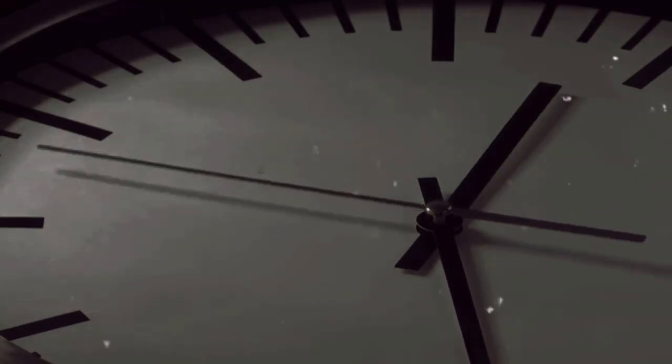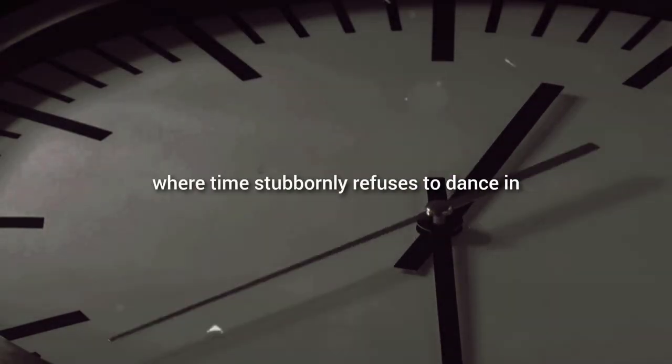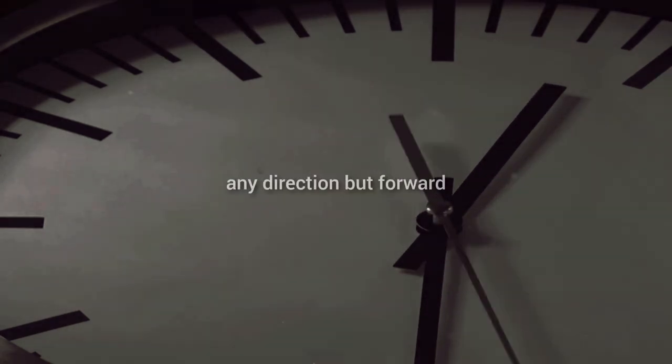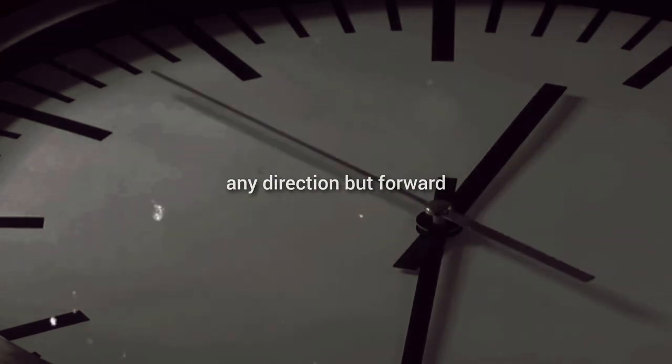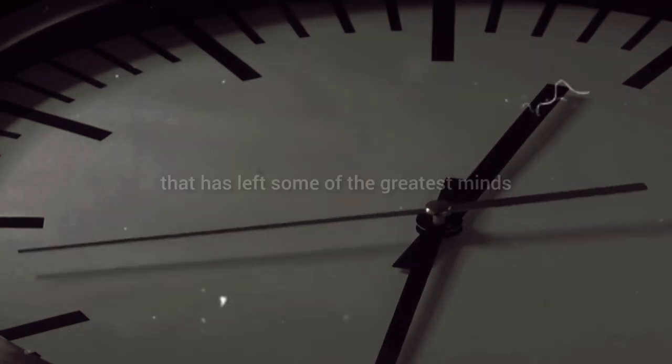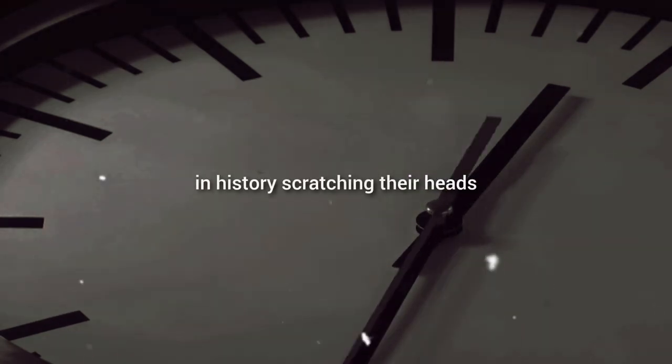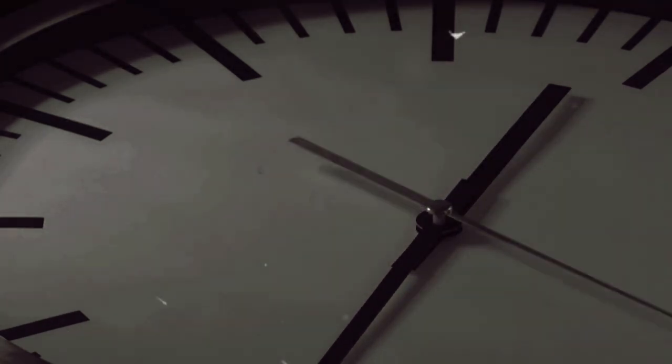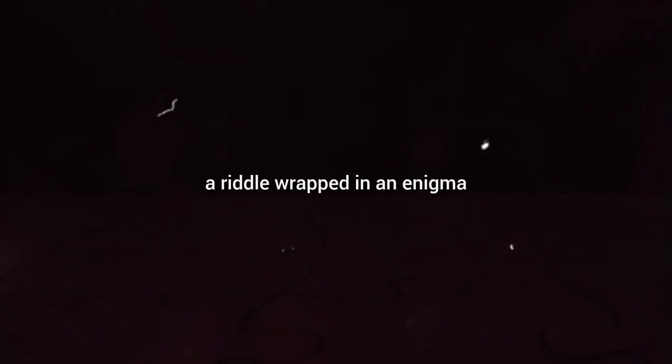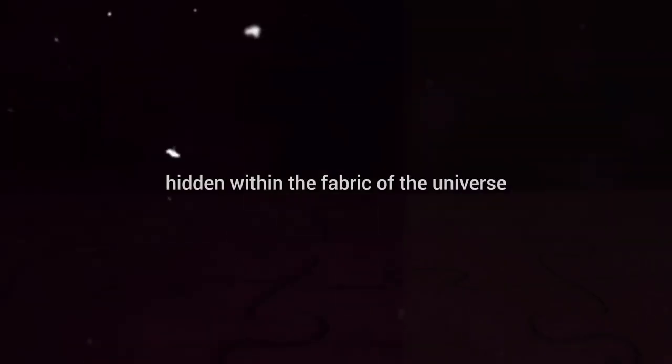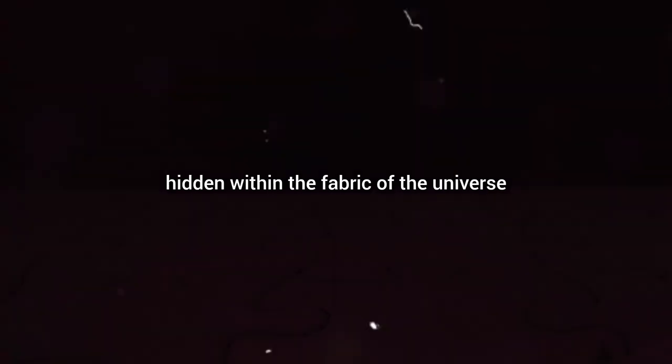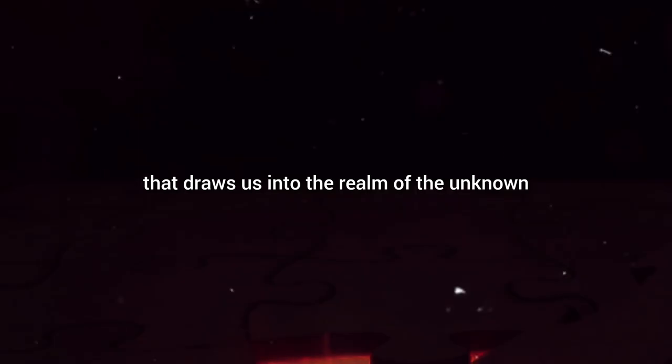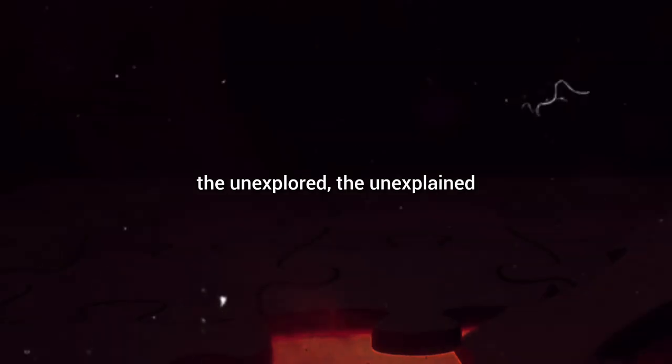Yet here we are, living in a world where time stubbornly refuses to dance in any direction but forward. It's a conundrum that has left some of the greatest minds in history scratching their heads. The mystery of the arrow of time is like a tantalizing puzzle, a riddle wrapped in an enigma, hidden within the fabric of the universe. It's a question that draws us into the realm of the unknown, the unexplored, the unexplained.